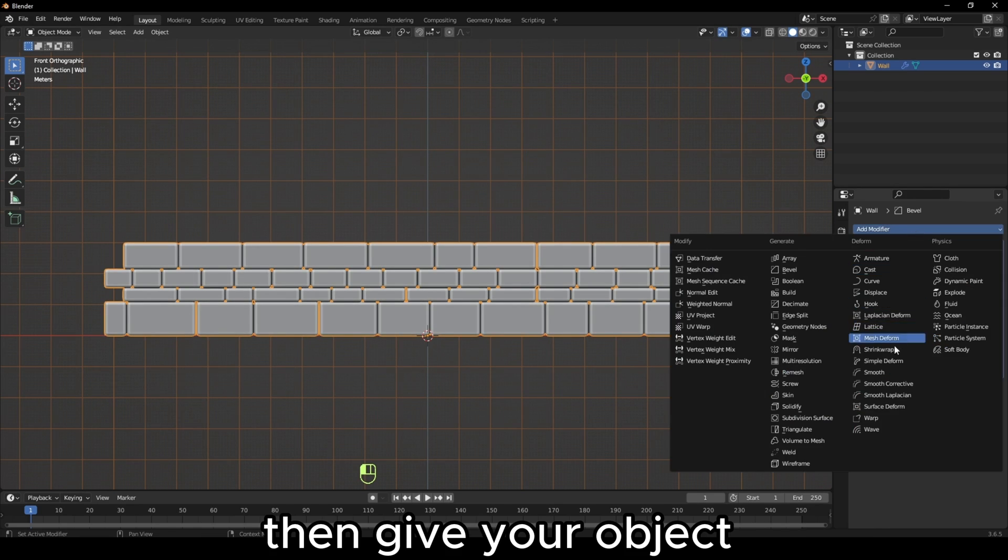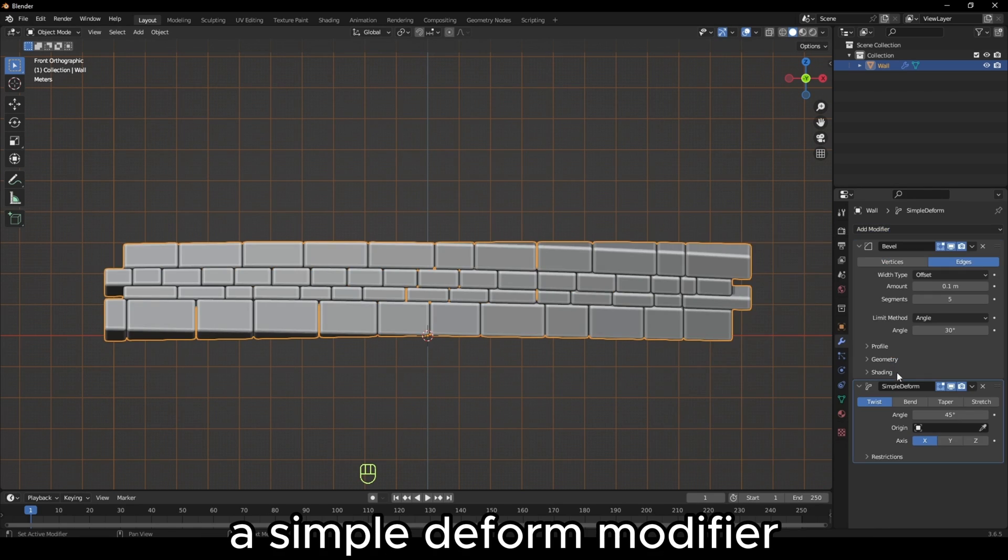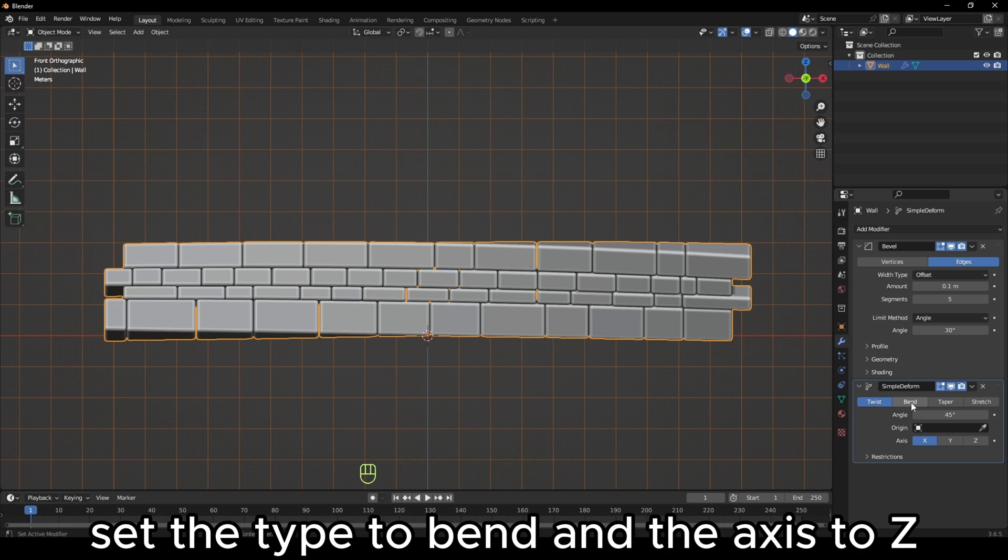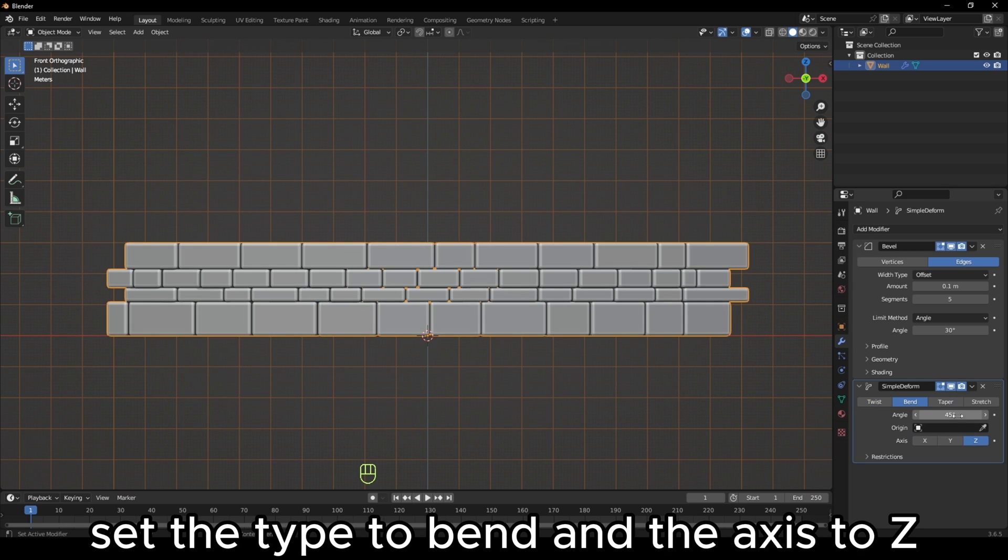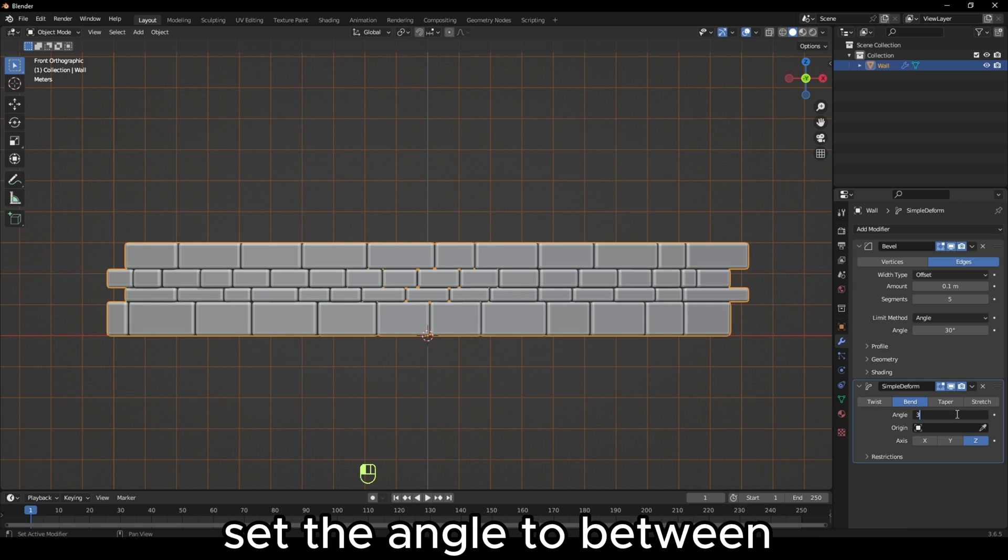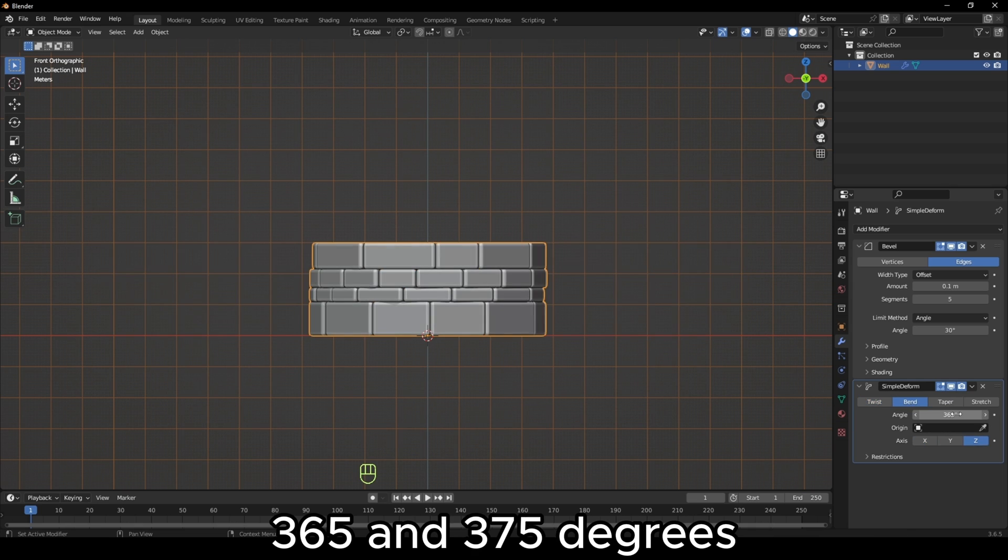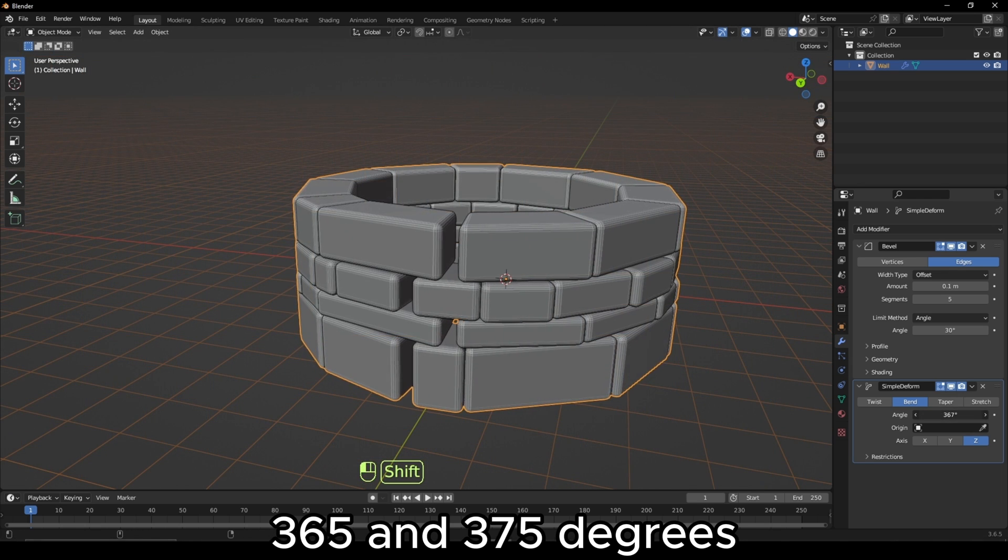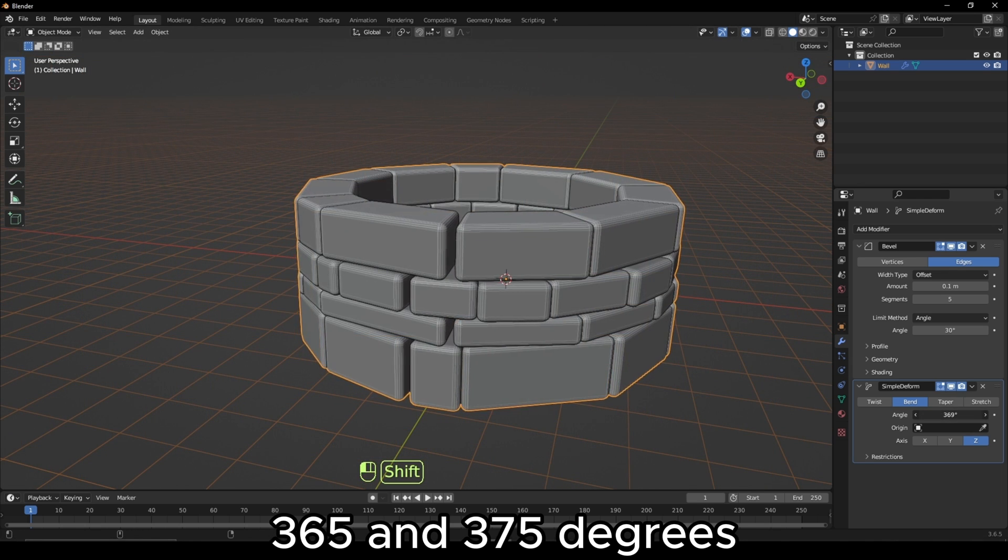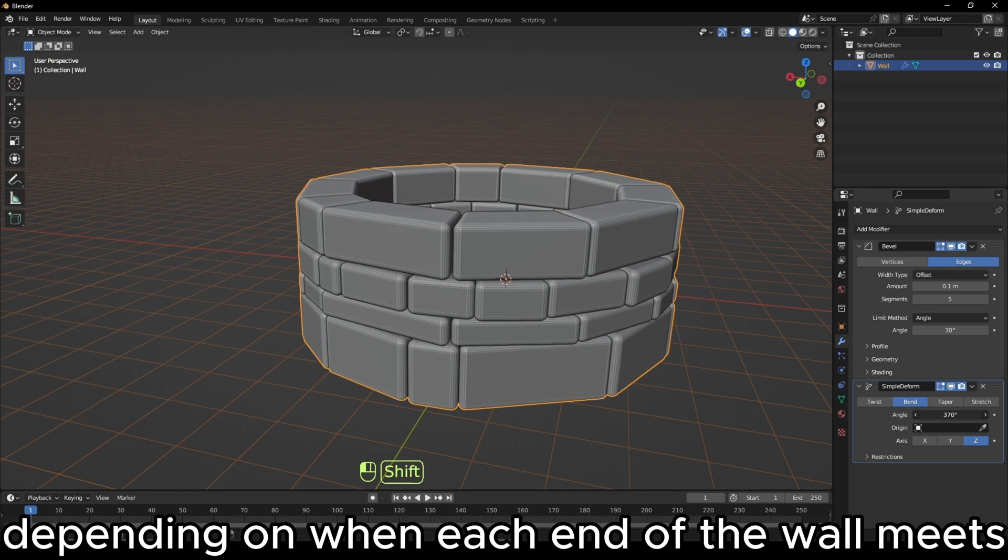Then give your object a simple deform modifier, set the type to bend and the axis to Z. Set the angle to between 365 and 375 degrees, depending on when each end of the wall meets.